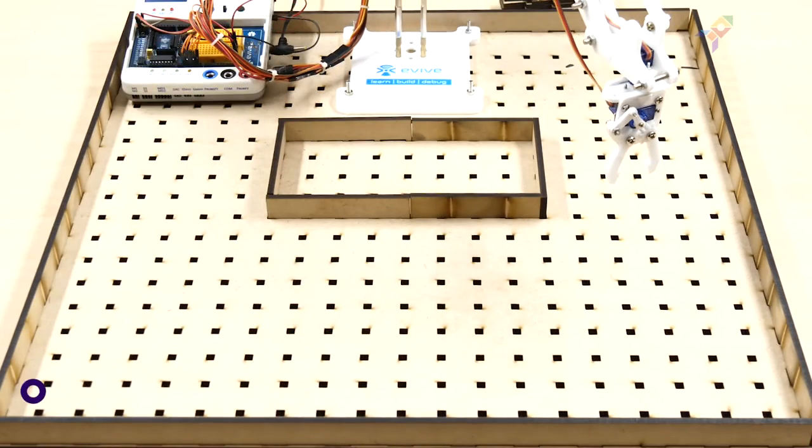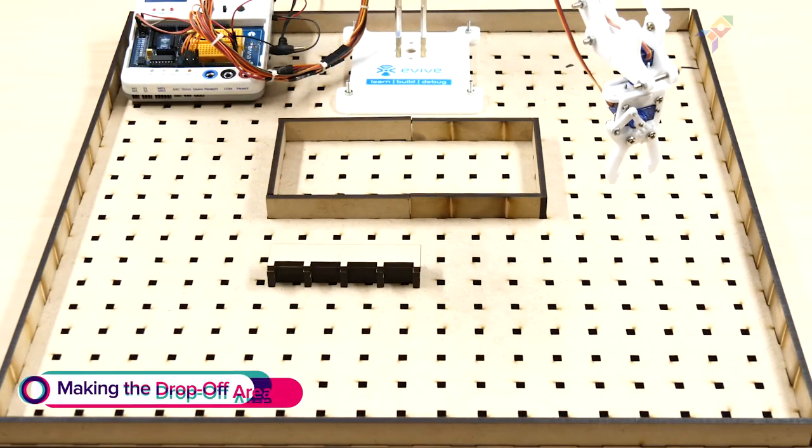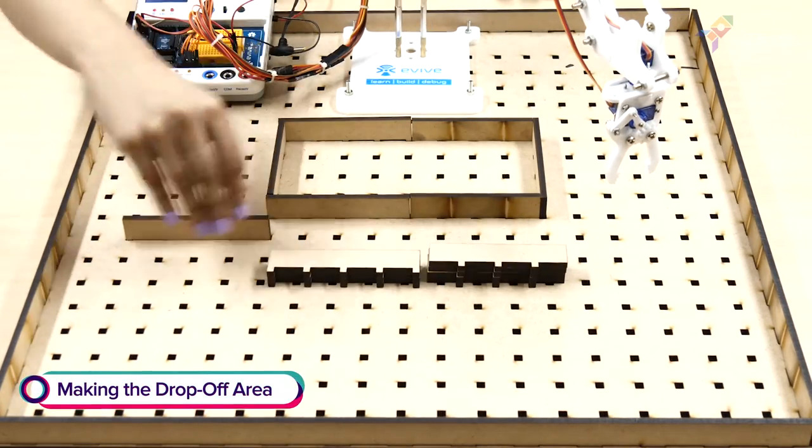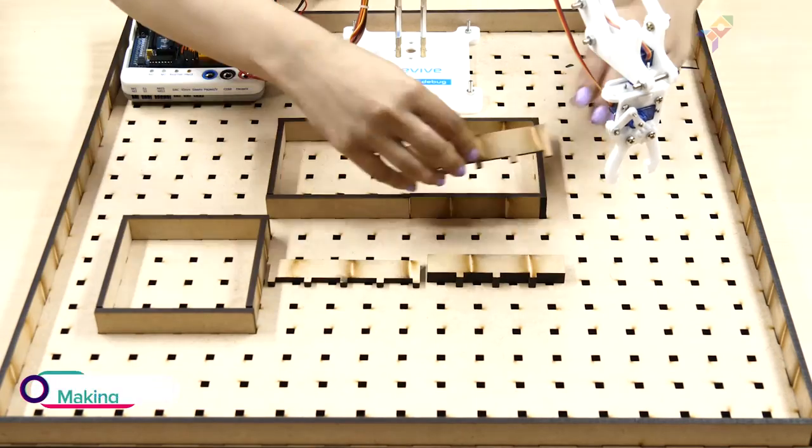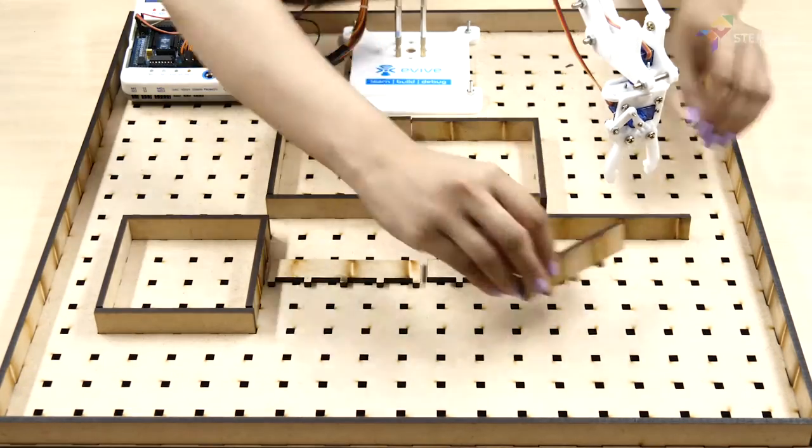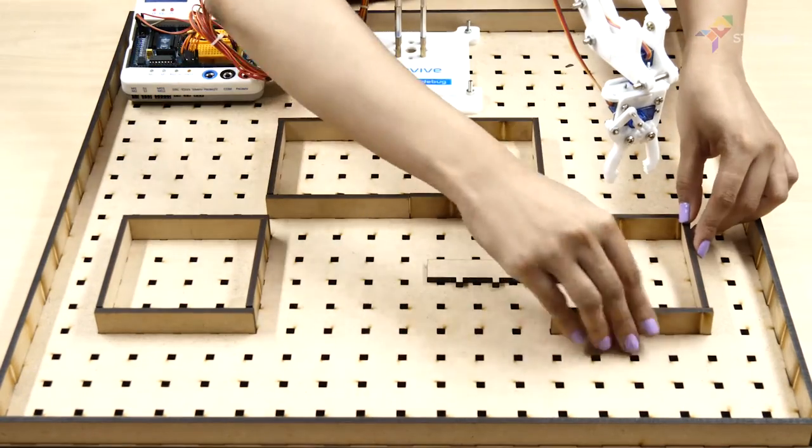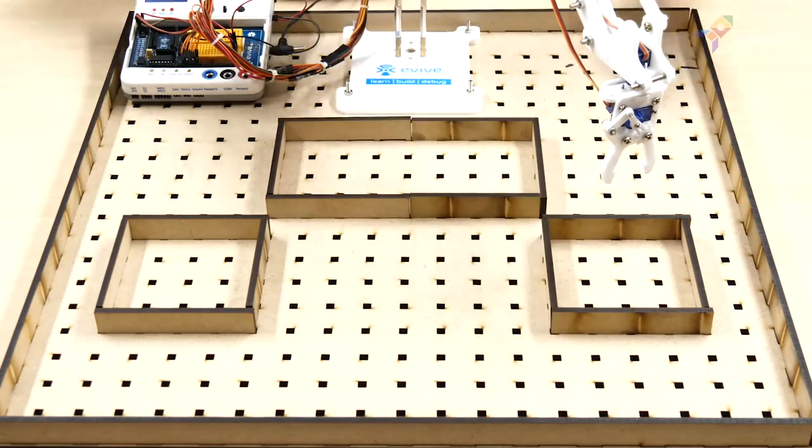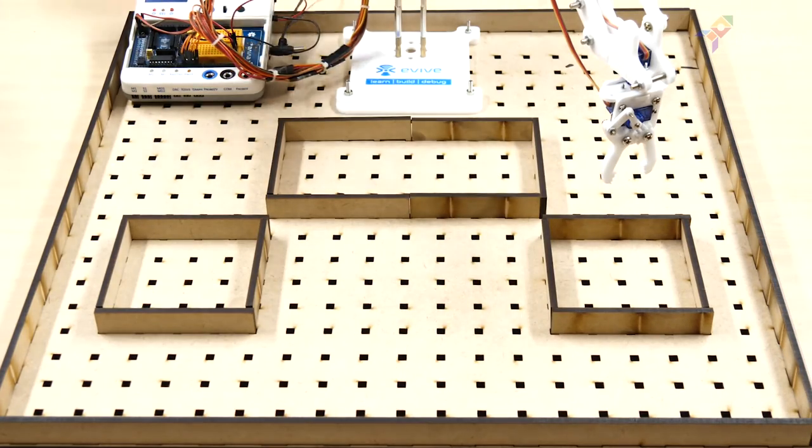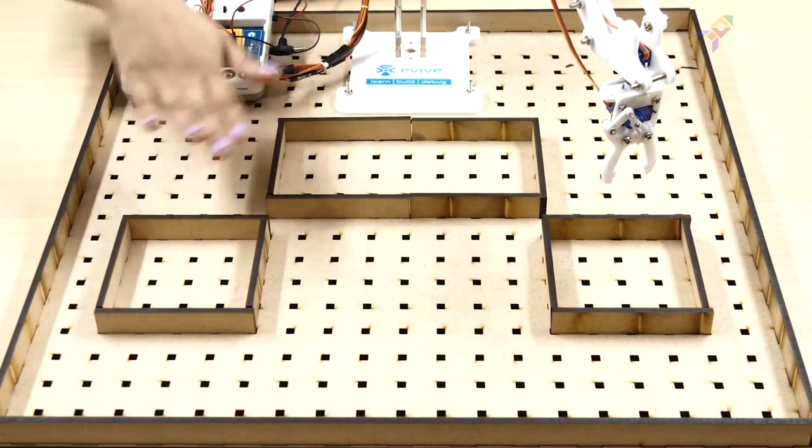Next, make two areas of 10cm by 10cm each for placing the white and black blocks.